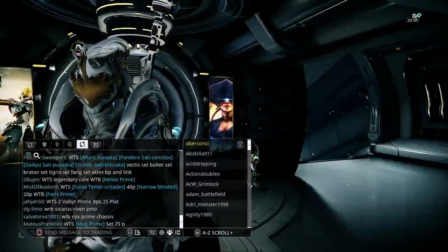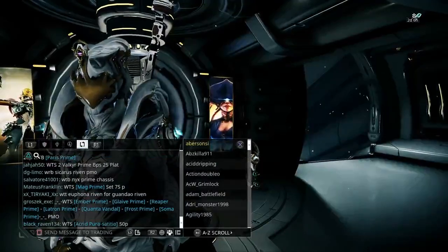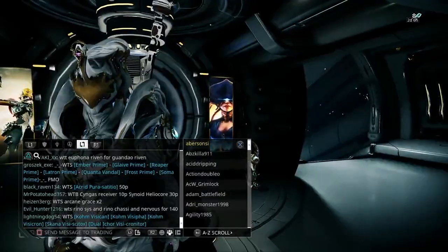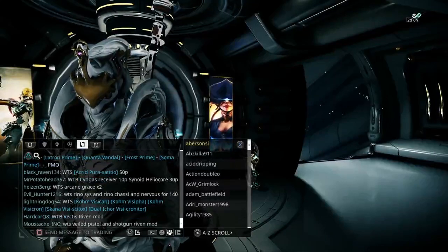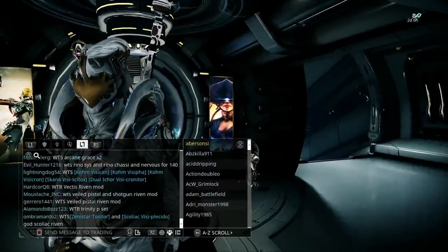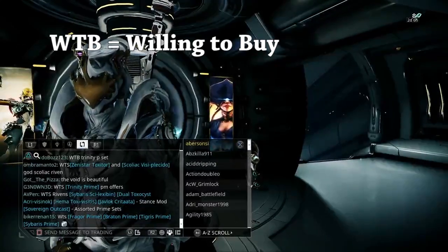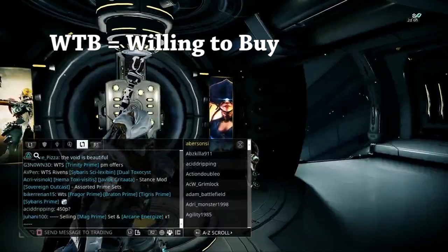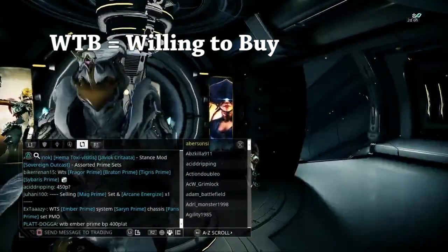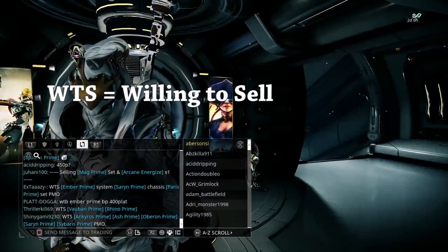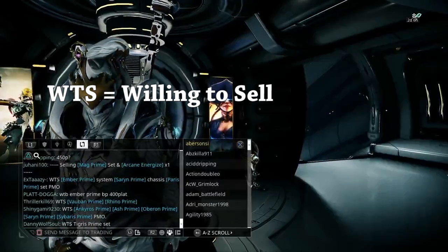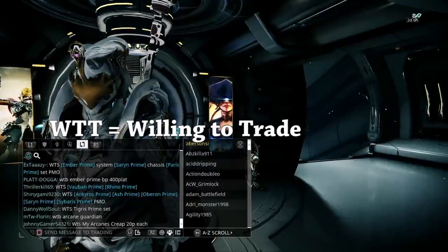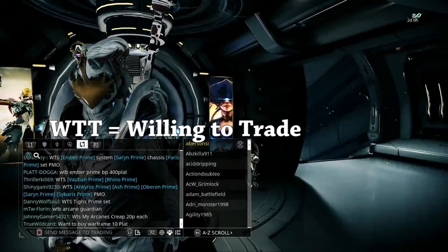You'll see a lot of WTS, WTB, and WTT. To give you a breakdown: WTB means willing to buy, WTS means willing to sell, and WTT is willing to trade.